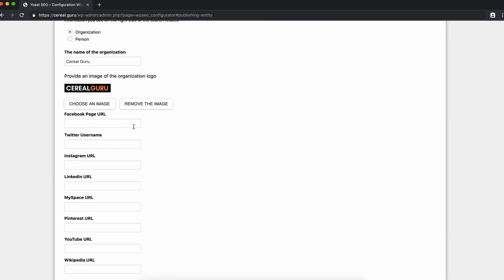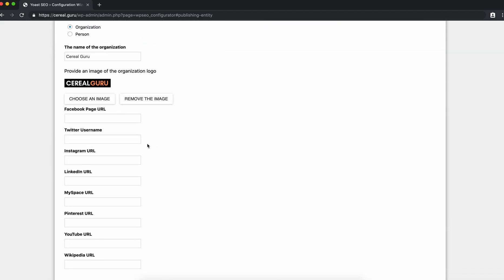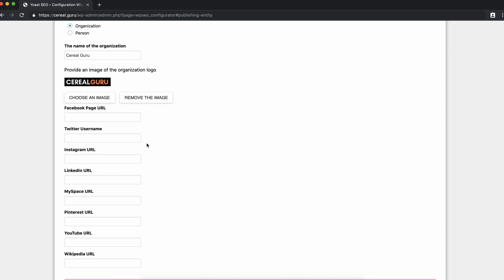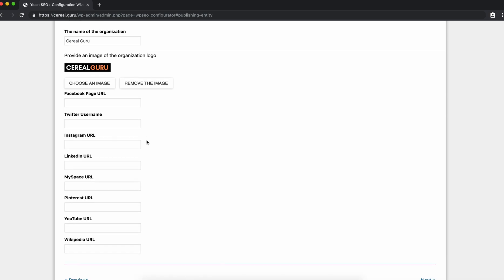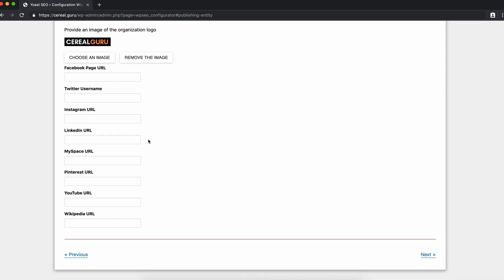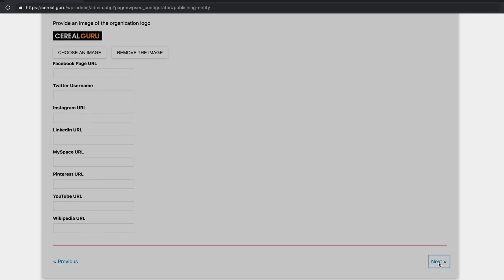I actually don't have any social media accounts set up for my Serial Guru blog just yet. In the future, if I decide to do that, I can come back into this plugin and add them here. So I'm going to leave these blank for now. If you do have social accounts for your blog, go ahead and fill those in right here.